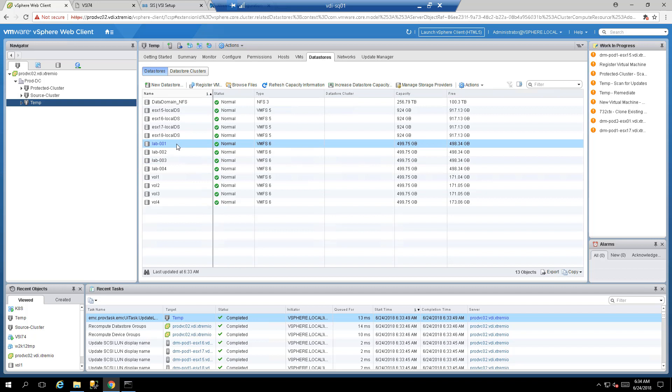What happens if you run out of capacity on a VMFS datastore? Traditionally you'd extend the volume on the array, rescan your ESXi host, then run an increase operation in the vSphere UI. But with the VSI plugin there's a better way — right click the datastore, select All EMC VSI Plugin Actions, and Extend Datastore.